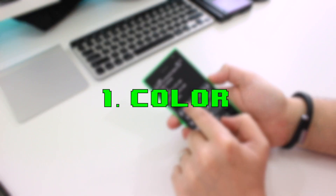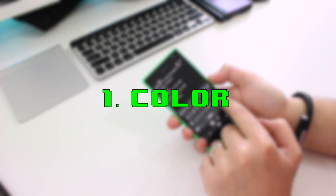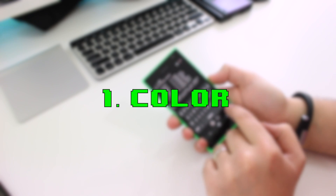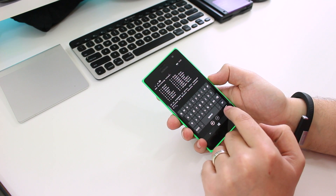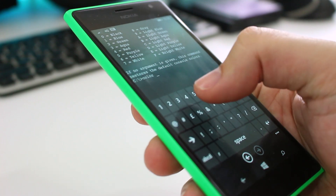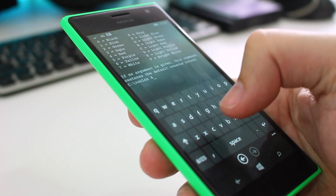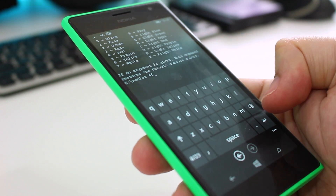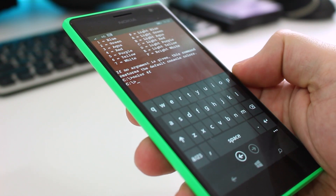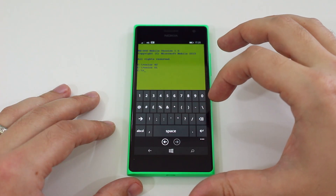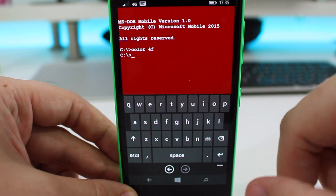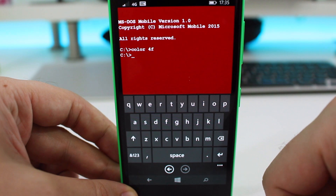Number one on my list is colour. If you type 'colour' you get a list of background and foreground colours with an assigned number or letter. To change the MS-DOS colours, simply type 'colour' and the number-letter combination you want.